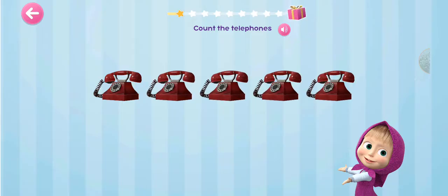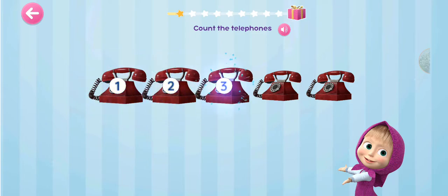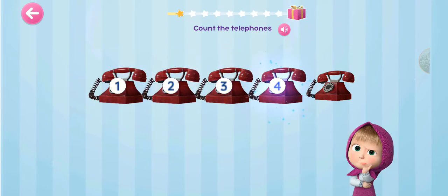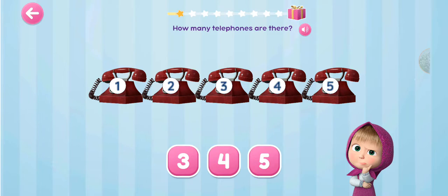Count the telephones. 1, 2, 3, 4, 5. How many tomatoes are there?